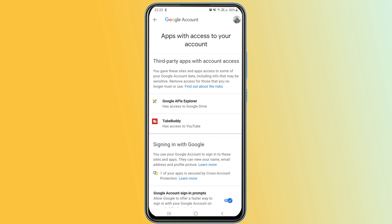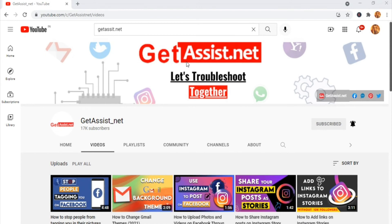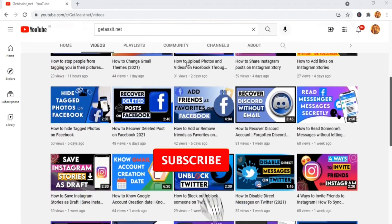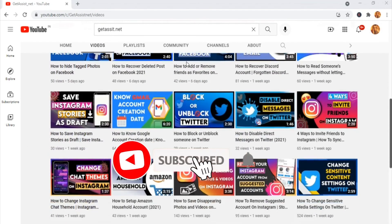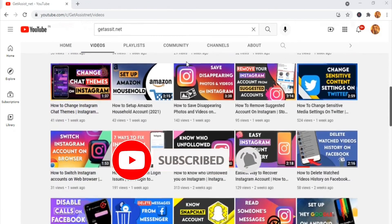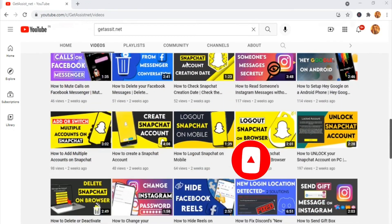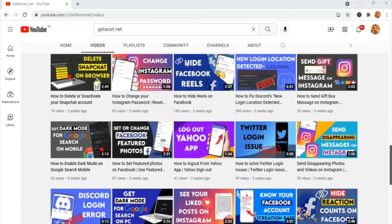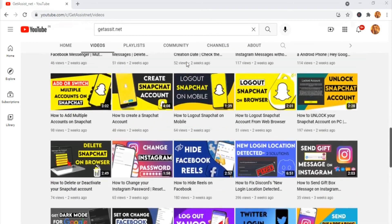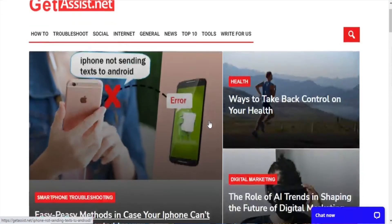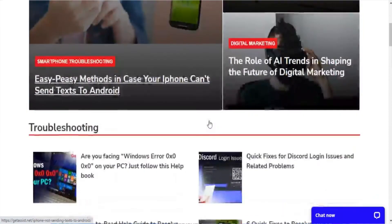That's how you can easily check and remove linked apps on your Gmail. I hope you found it helpful. If you did, don't forget to hit the subscribe button. For any doubts, queries, feedback, or suggestions, let me know in the comments below. You can also visit my website getassist.net for similar content. See you next time.